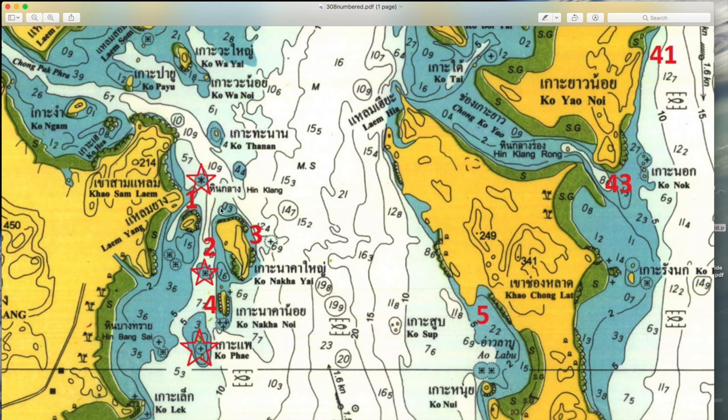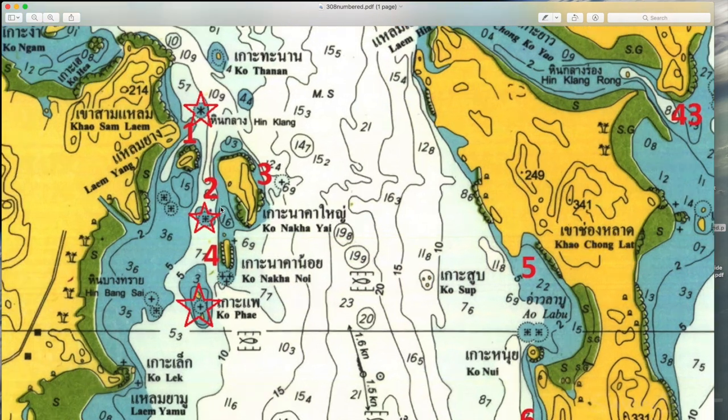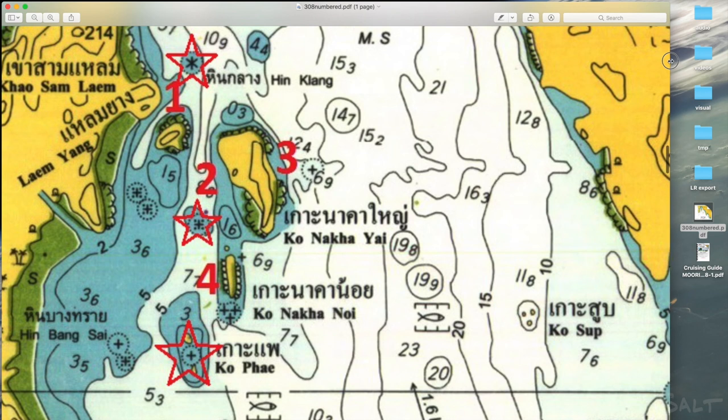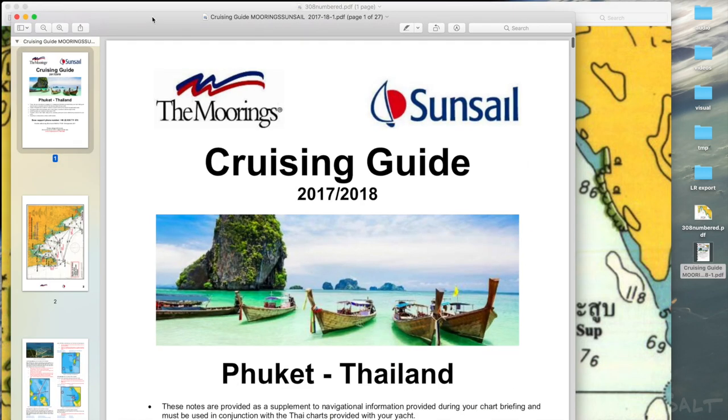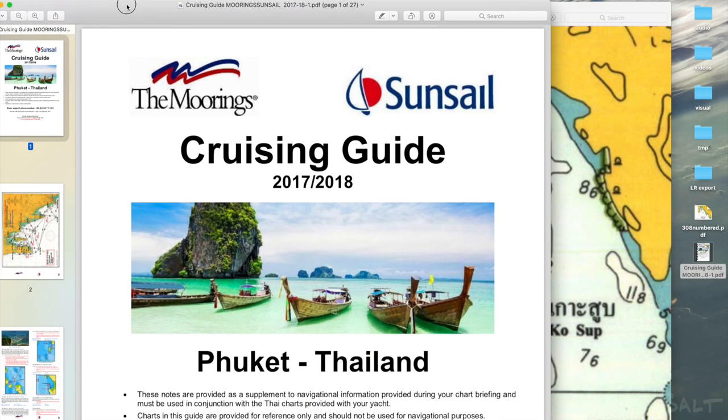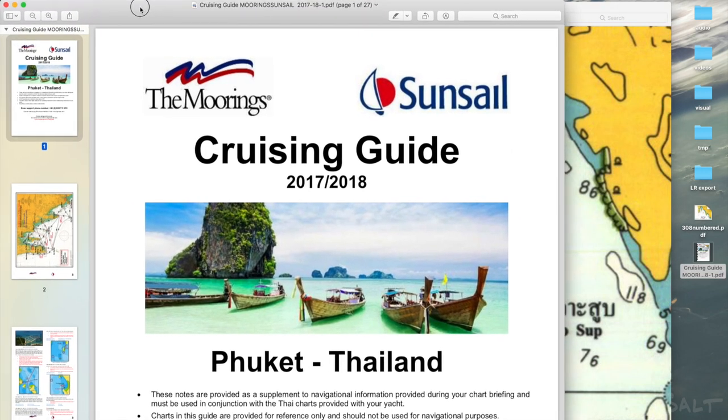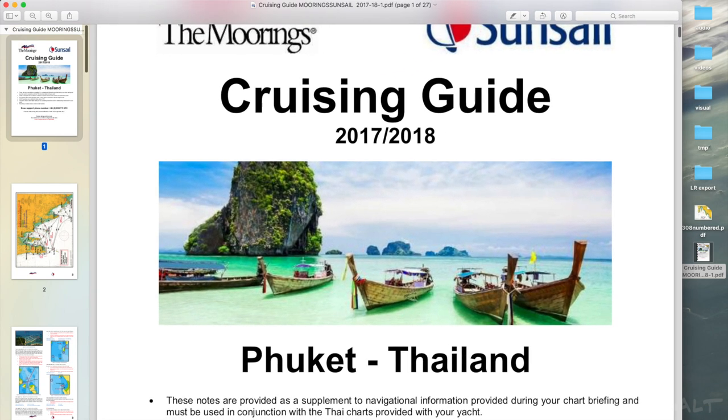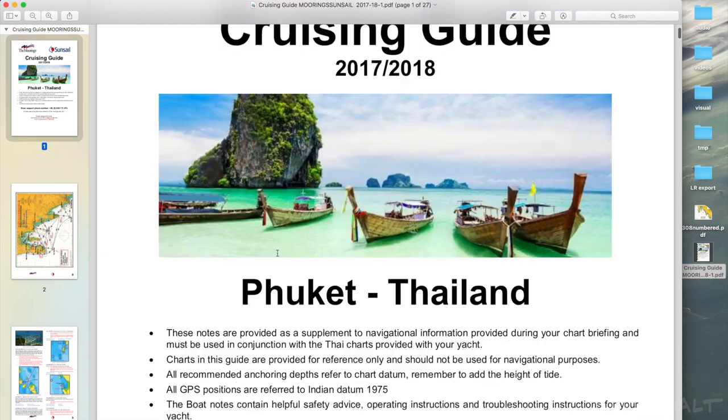The stars, instead of being must-see destinations, were spots where previous charterers had run aground. The second was essentially a cruising guide that had more details about the numbered areas of the chart. The cruising guide often had important navigation details about areas to avoid that were not included in the chart.